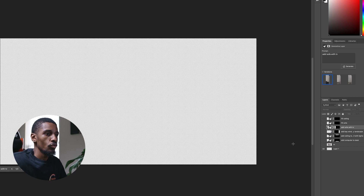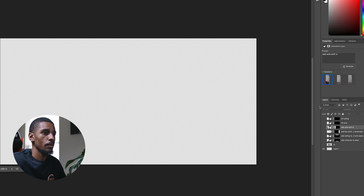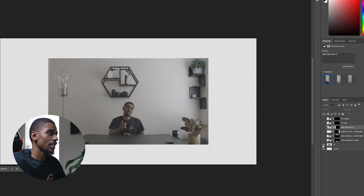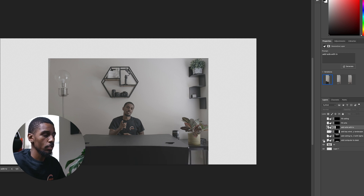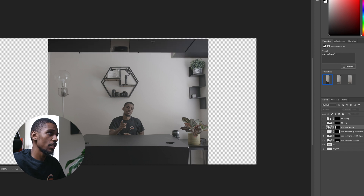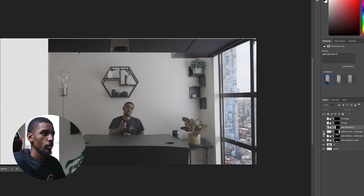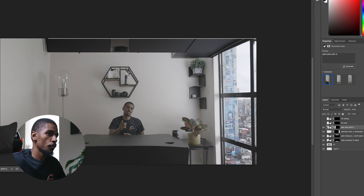I started out with a canvas size that was much bigger than my shot. I shot this in 4K, so I made the canvas size 6K. The first thing I did — I added the computer desk, added the ceiling, went with the window, and the sofa.